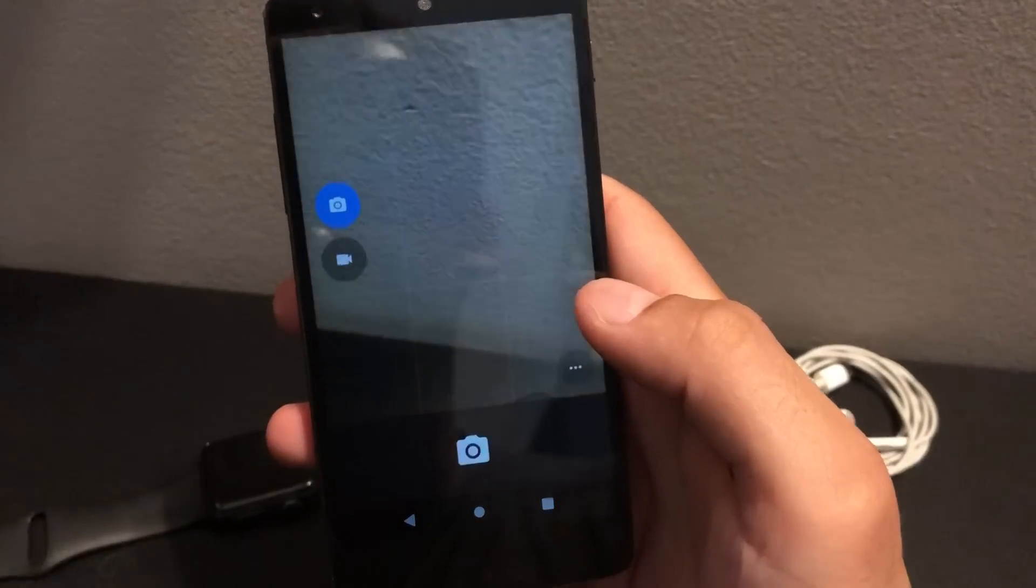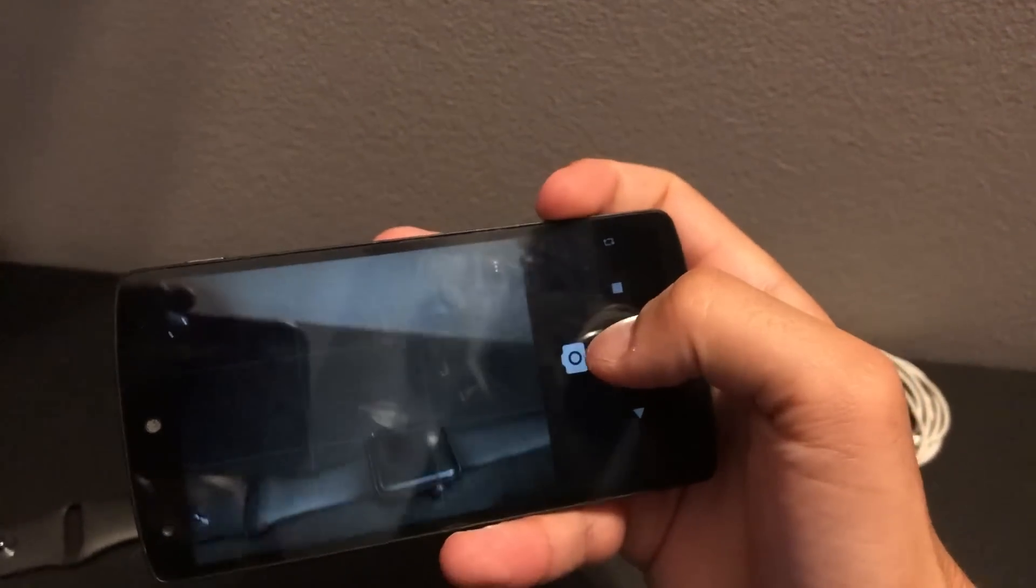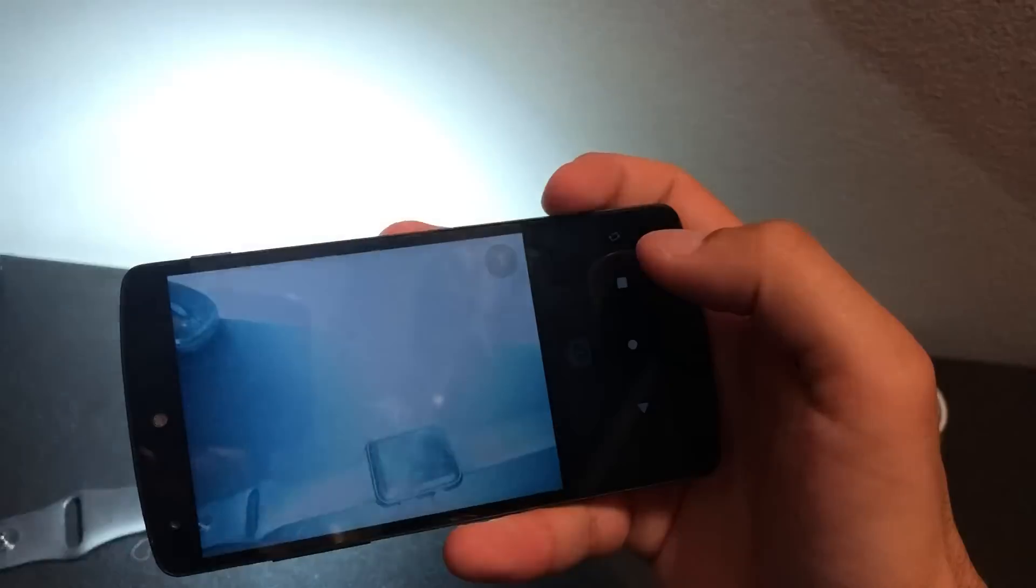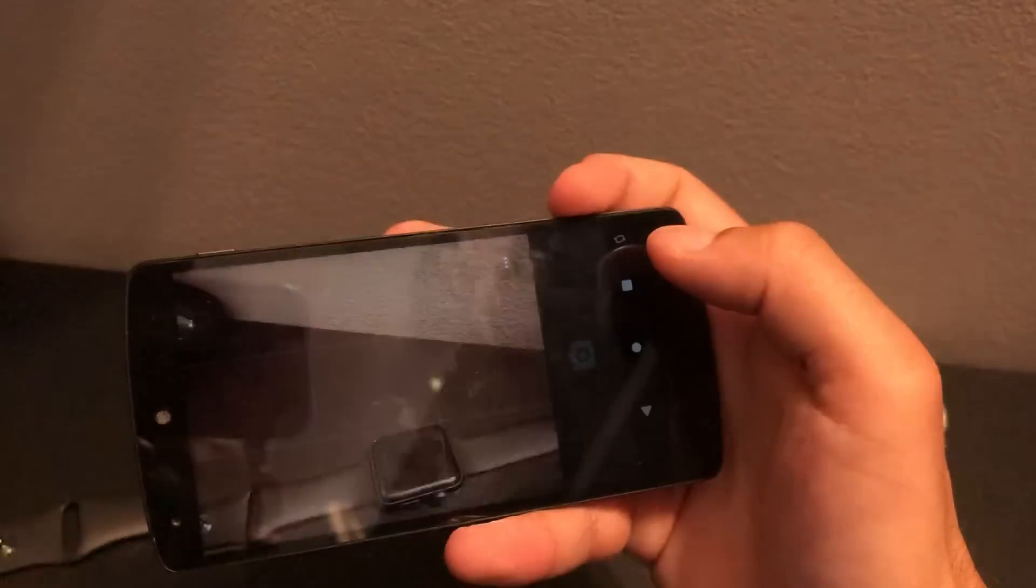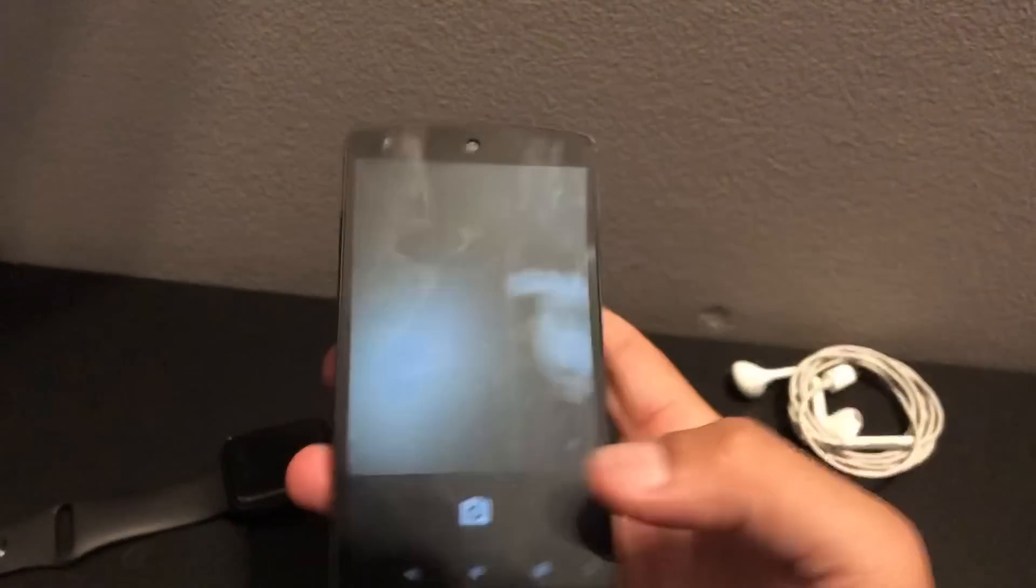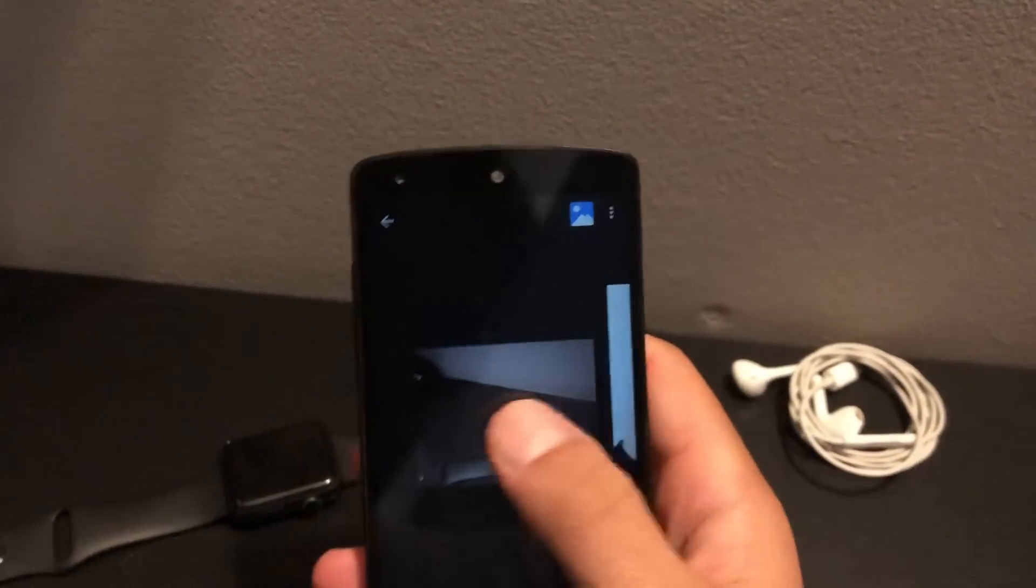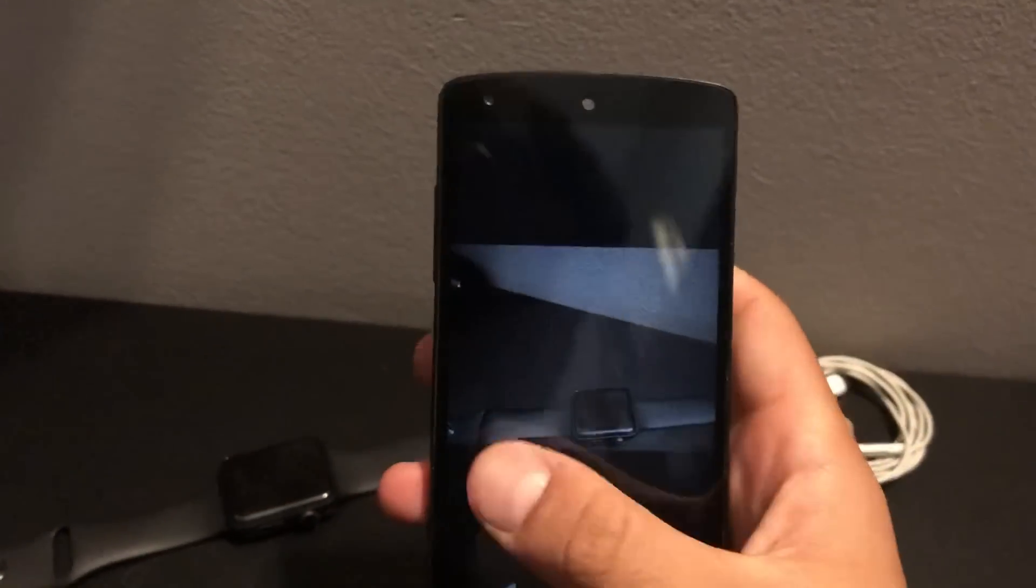Wait a minute, okay. The camera is working as you can see, but...